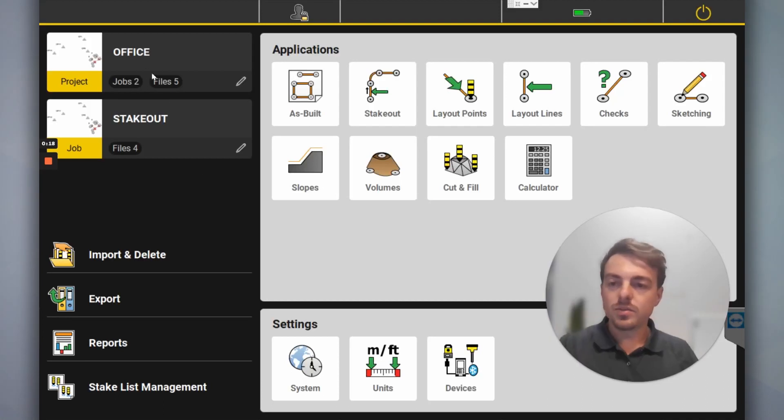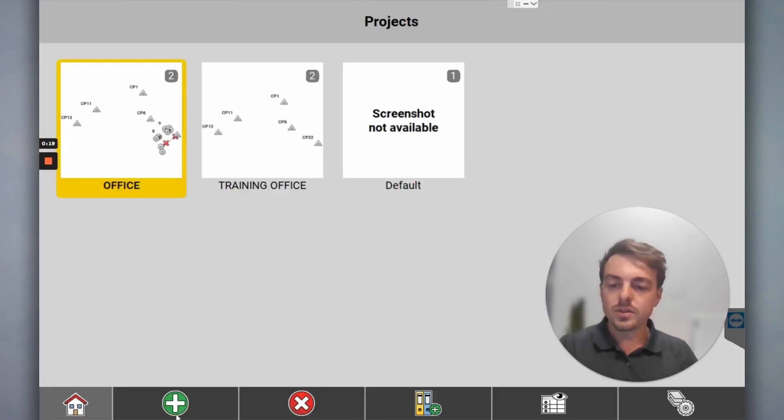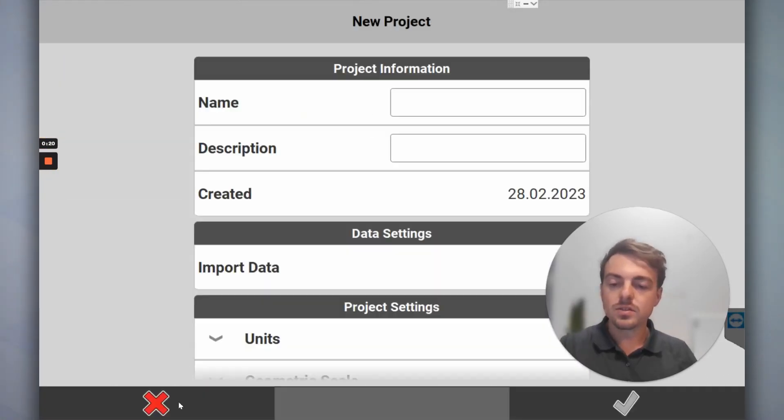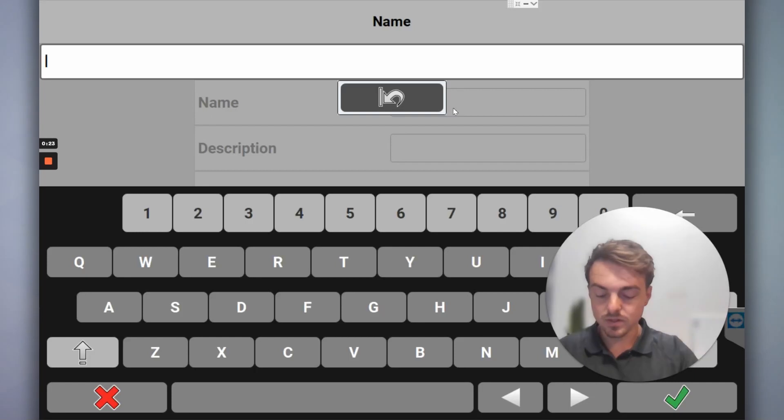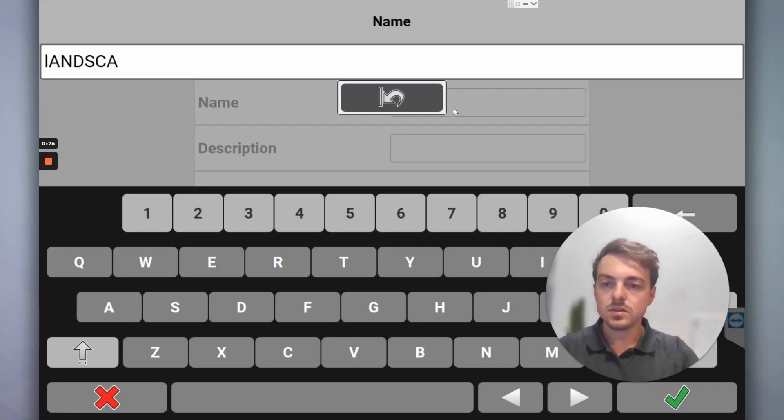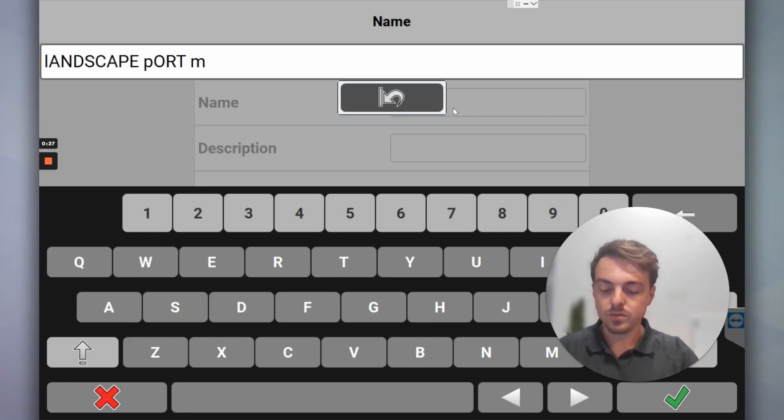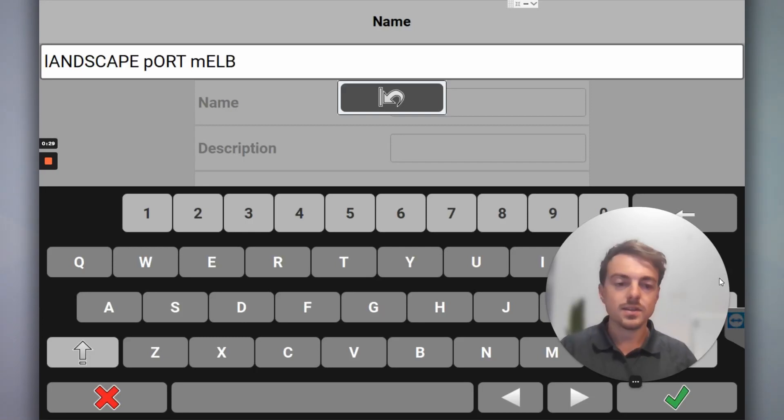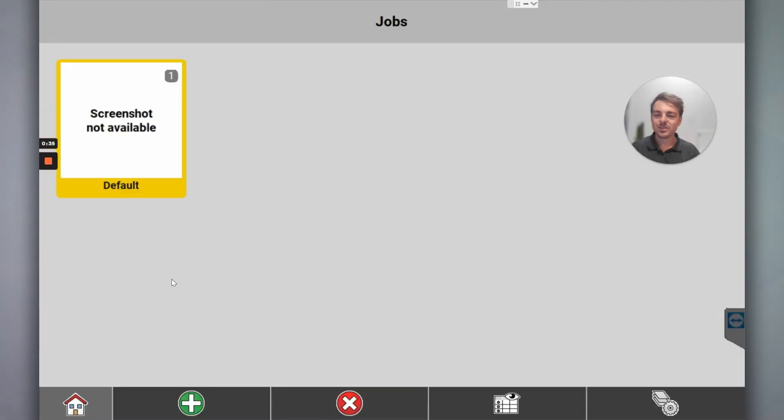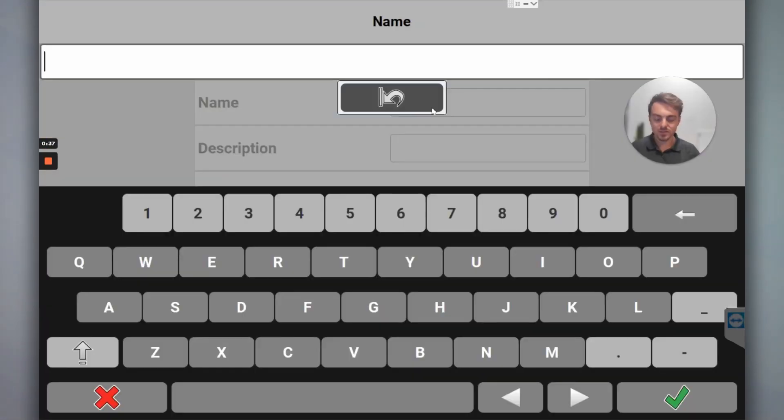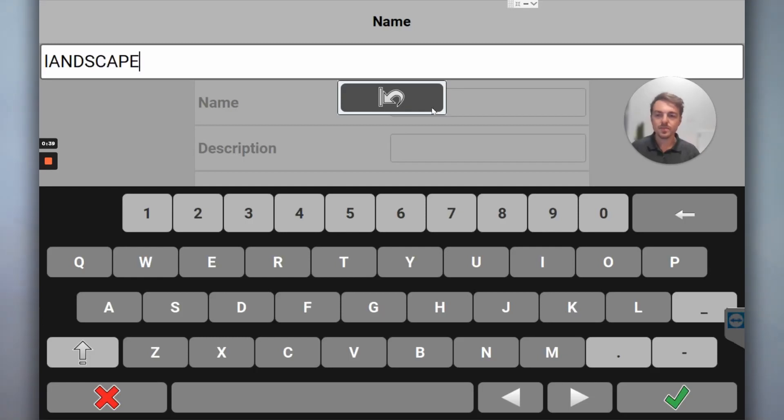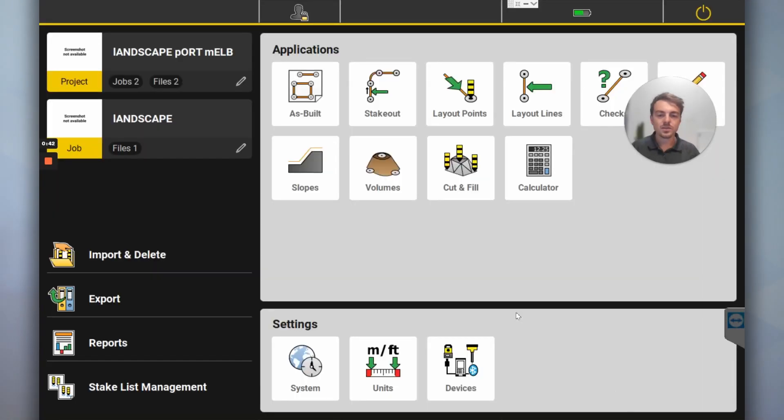This happens a fair bit to people. So obviously start a new project, we're going to go project, green plus. We'll call this Landscape Port. We'll go job, I'll call this Landscape. Big tick, cool.